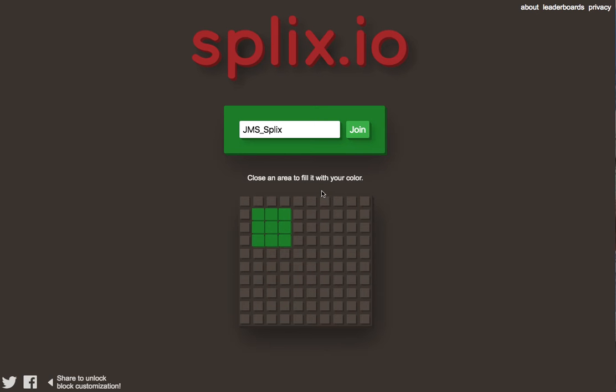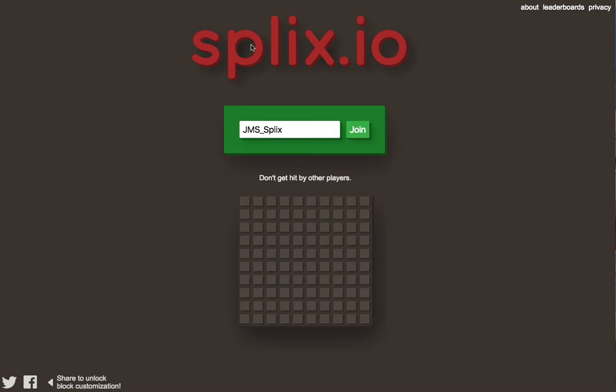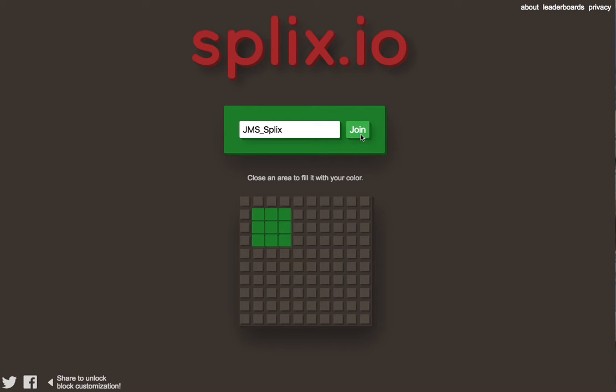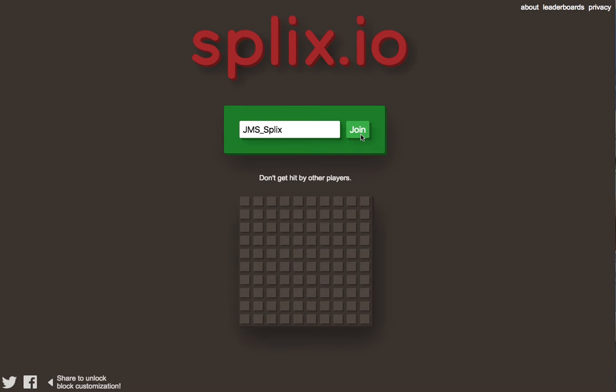Hi guys, it's JMSGaming and welcome back to another video where today we are going to be playing Splix.io. And guys, before I start this I want to say I am so sorry I've been away for so long. It's just that I got a new computer, I couldn't get a recorder on it and things like that.